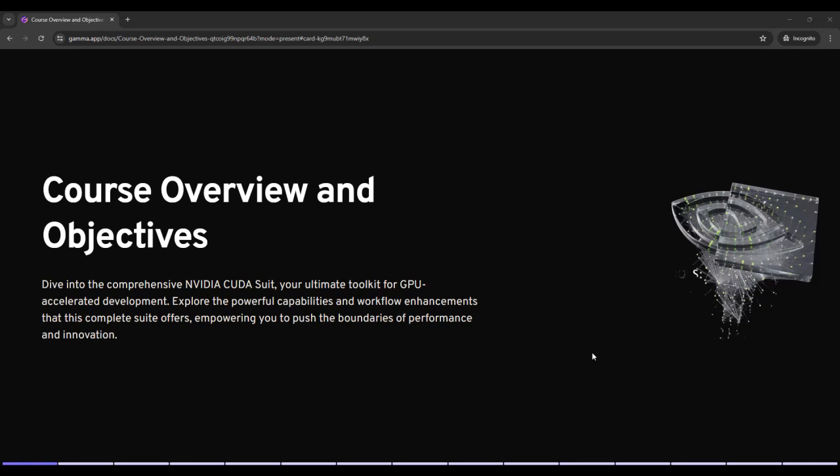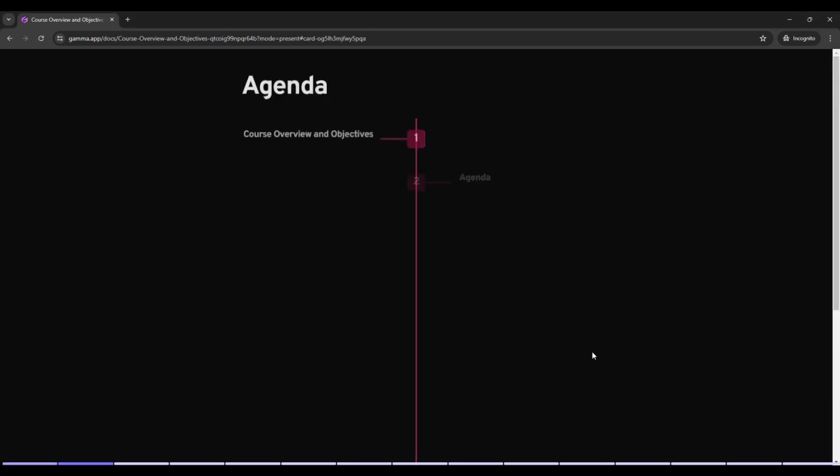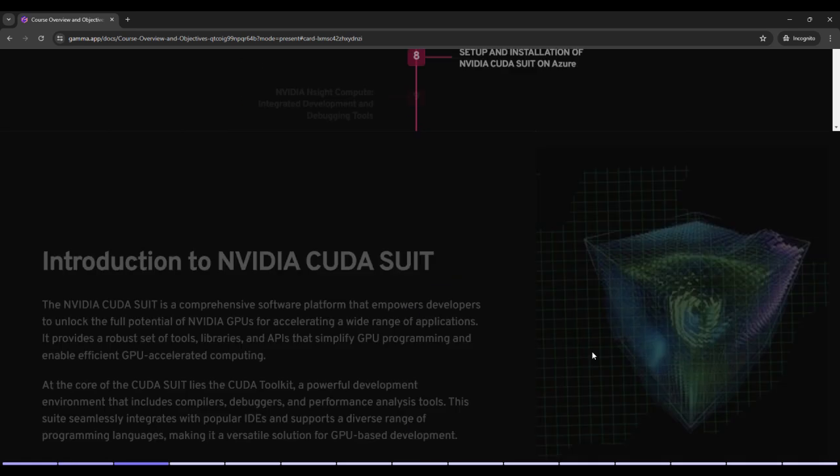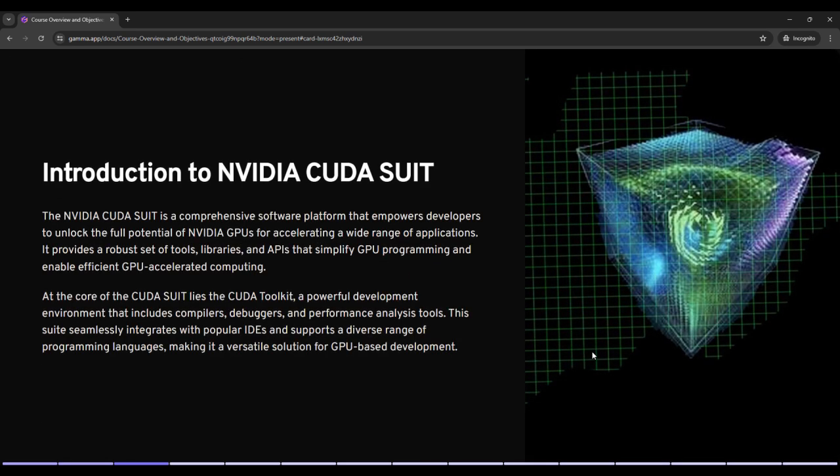Hello and welcome to another lecture in CUDA ML AI ML and NVIDIA CUDA AI ML course. So far we had covered a lot of things like course overview and objectives, then we had covered introduction to NVIDIA CUDA Suite.